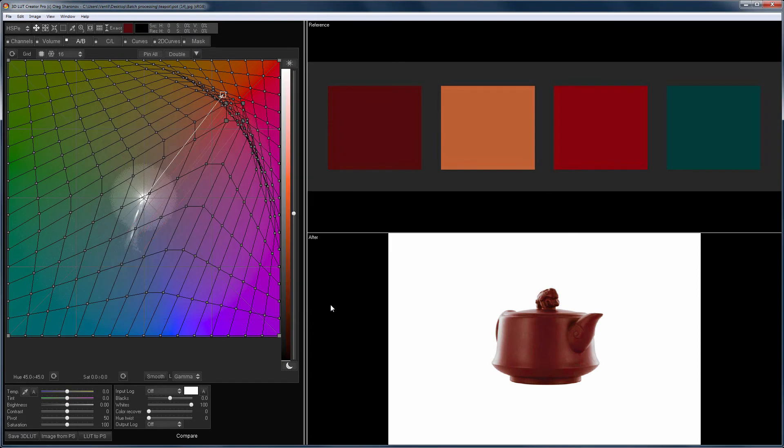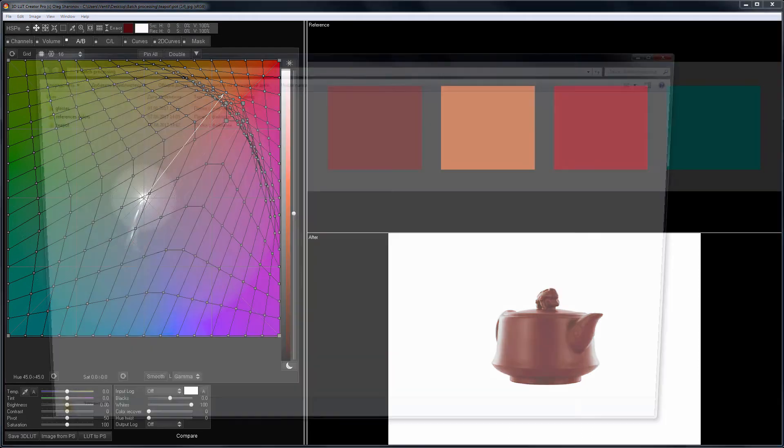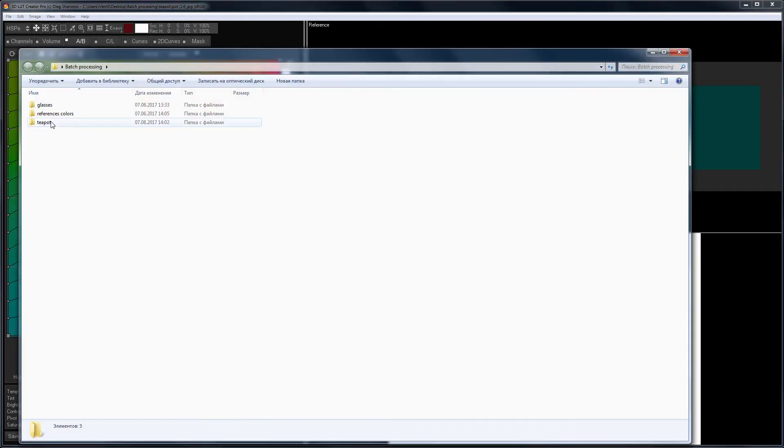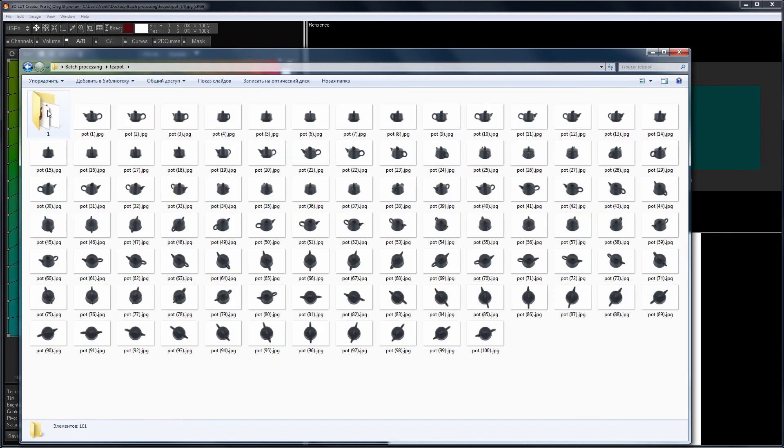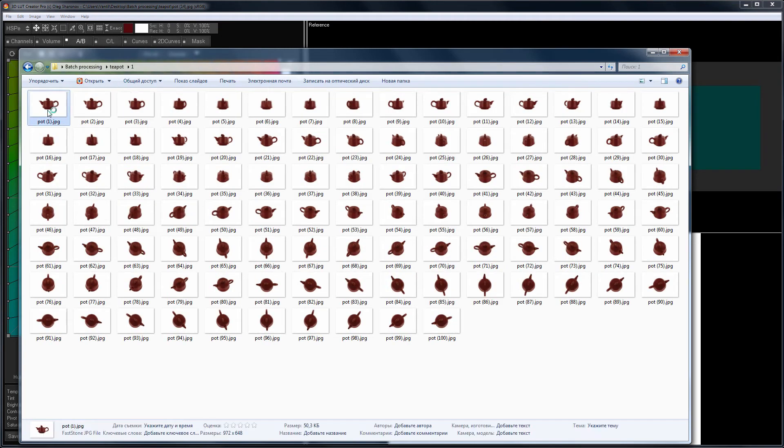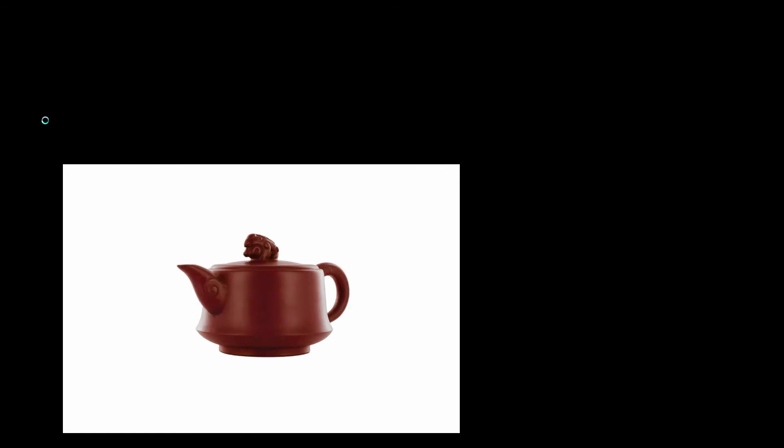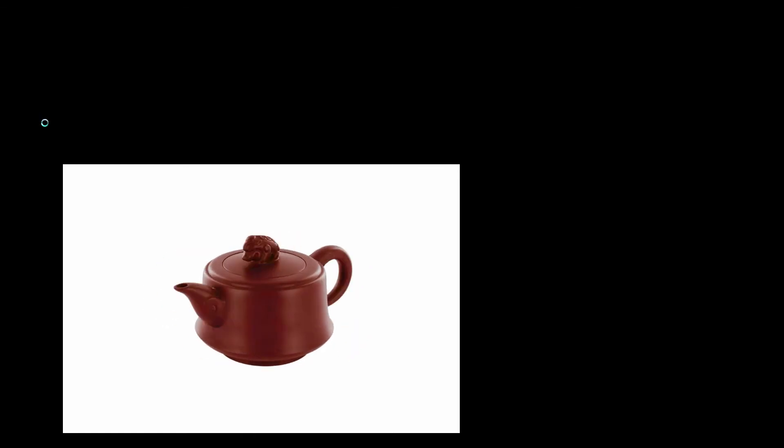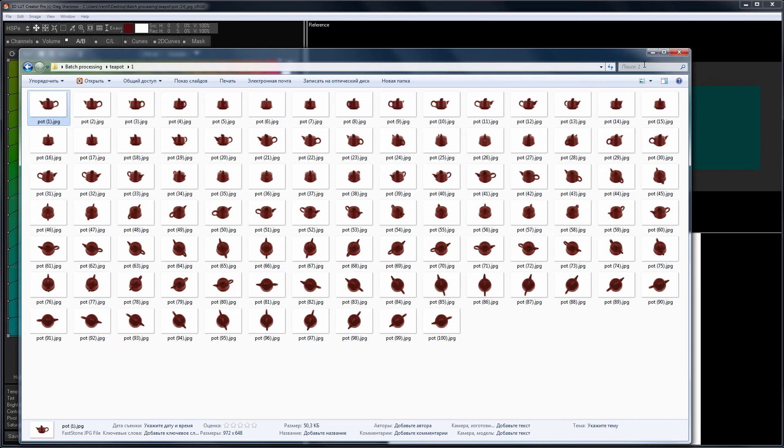Let's open our folder and look at the result. In accordance with the specified color, I repainted 100 photos of the teapot. They are needed to ensure that the buyer on the website has the opportunity to look at the goods from all sides.